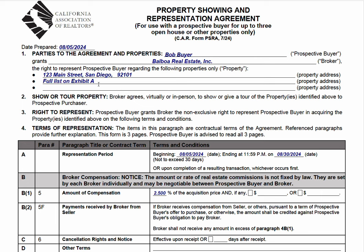And that's what's happening here — you're making a list. Now, I don't like that it's limited to three, but a workaround is something you could put in here. And do not go into a property with a client without using either this form, the other form, or some representation agreement, because the requirement — beginning August 17th — is that if you're a realtor, prior to touring or accessing a property with the client, you must have a representation agreement.